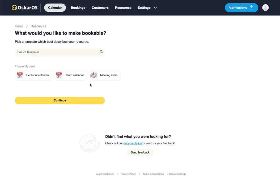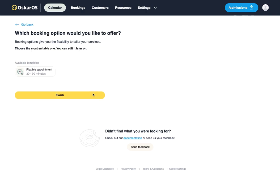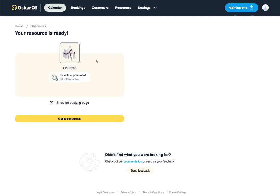We are now in our resources creation wizard. We'll look for a counter, continue, and add a flexible appointment. And voila, our counter is already available for booking on our booking page.